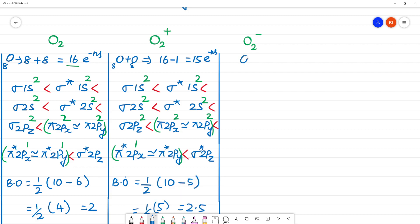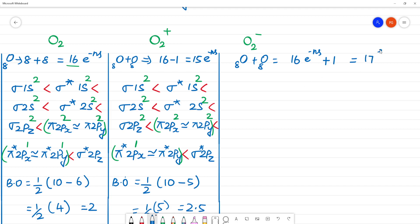For O2 minus: O2 has 8 plus 8 = 16 electrons. O2 minus means we add 1 electron, so O2 minus has 17 electrons.